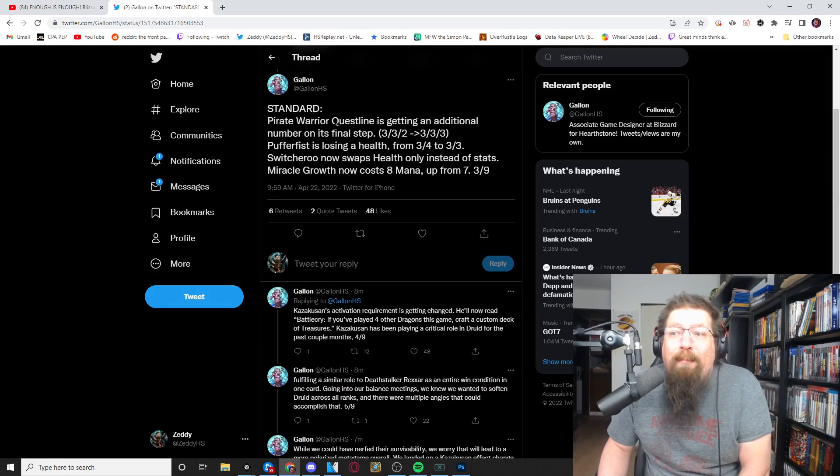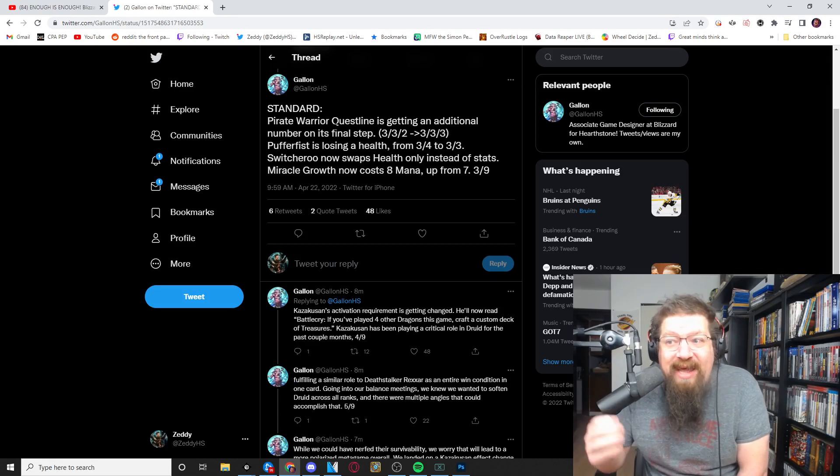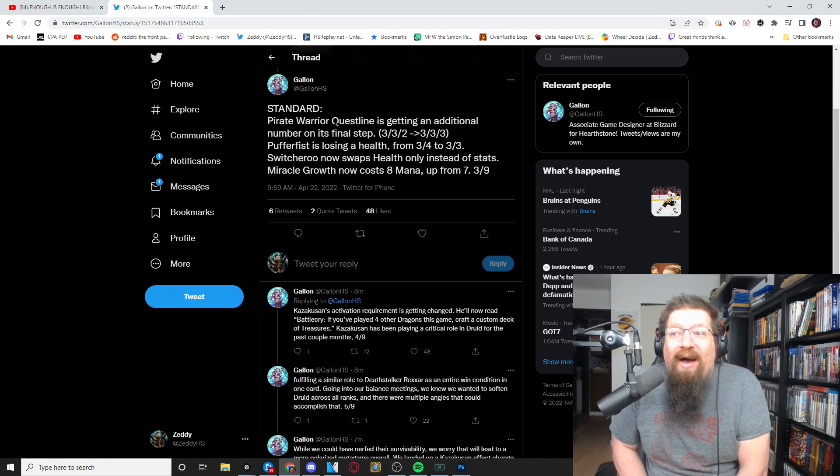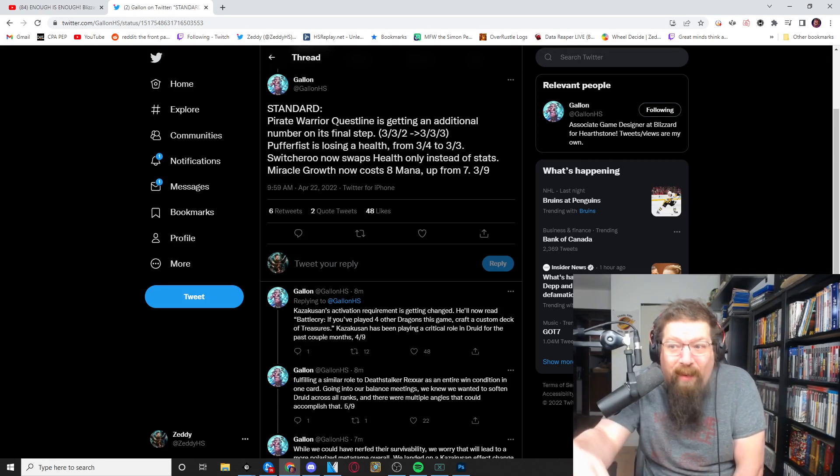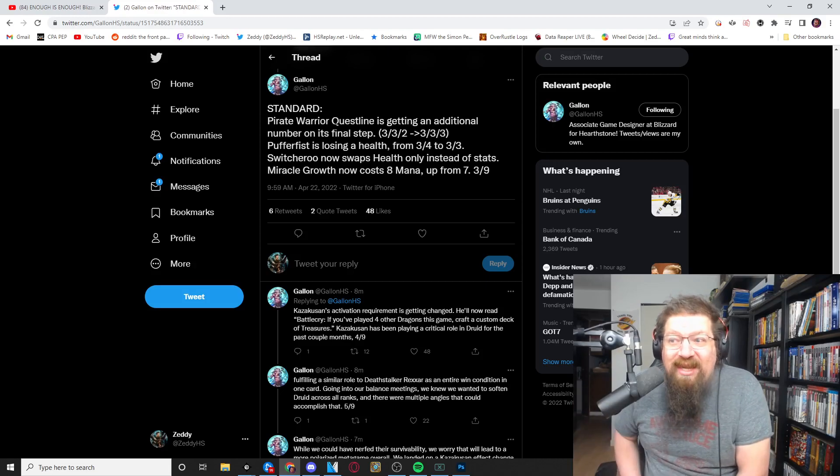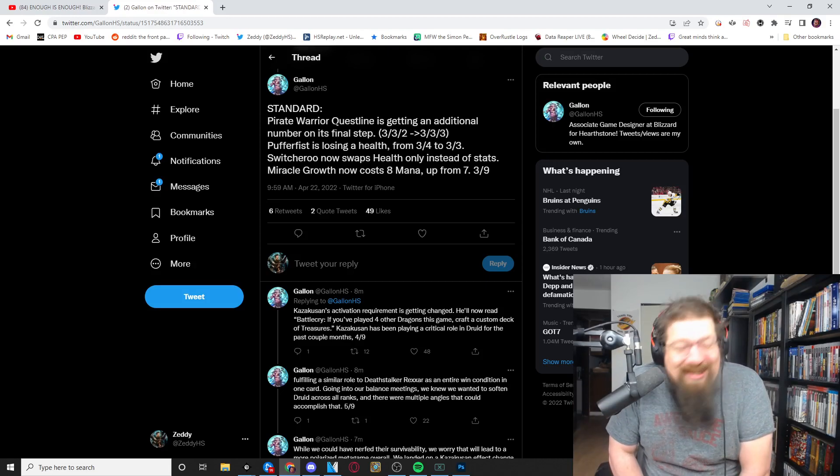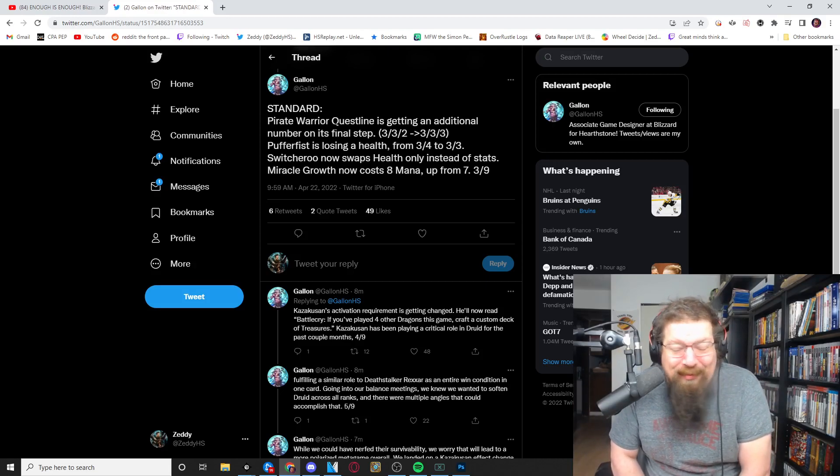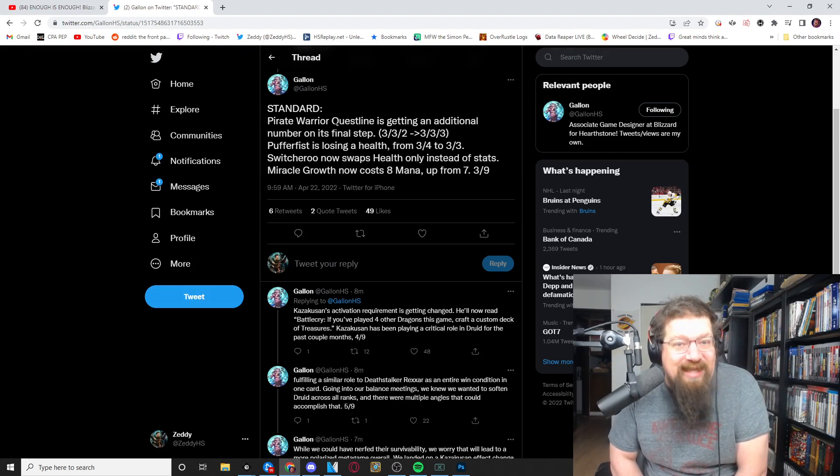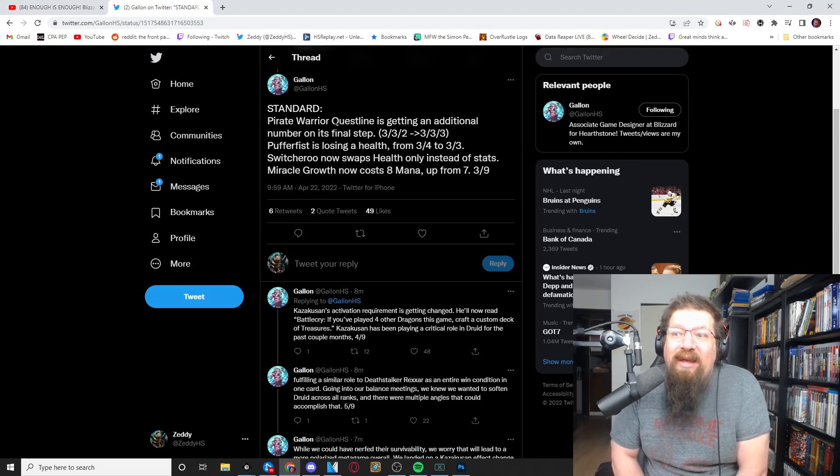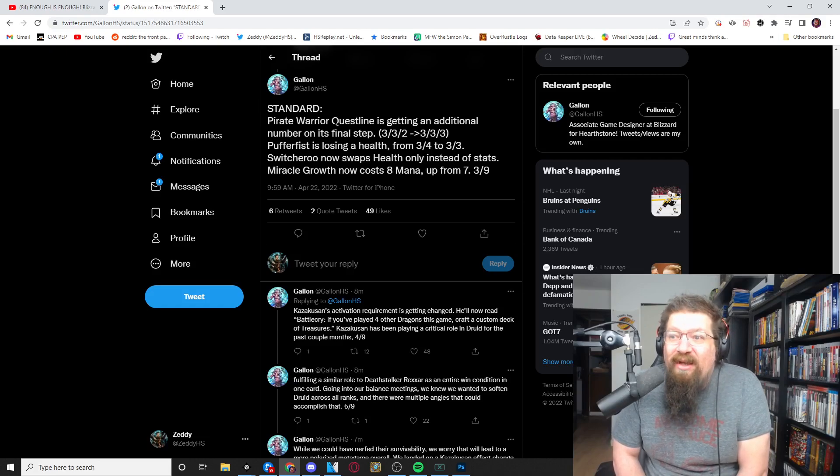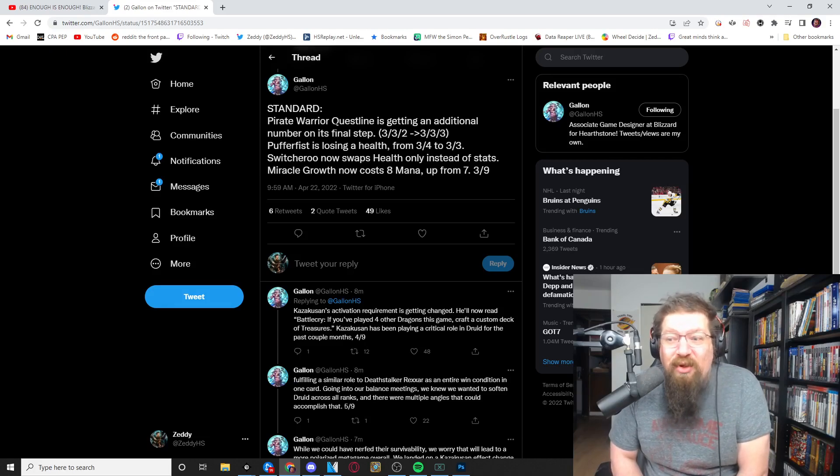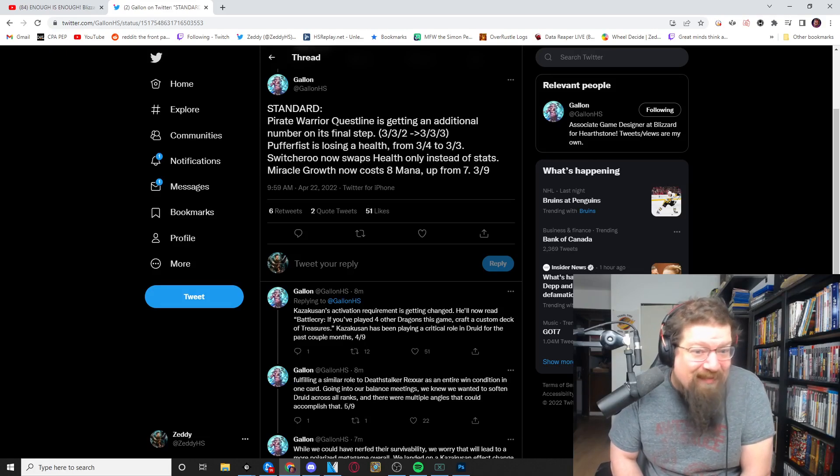But standard, standard also changes which will affect wild of course. We have pirate warrior being nerfed again. It's now three pirates all the way across. It still does not address the issue of the card, it really doesn't. The Juggernaut still will summon insane weapons, you will still get Mr. Smite.